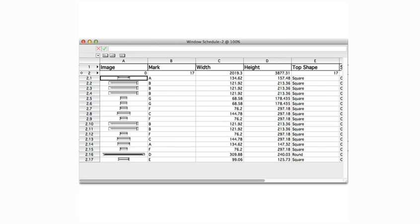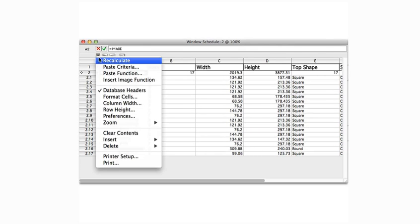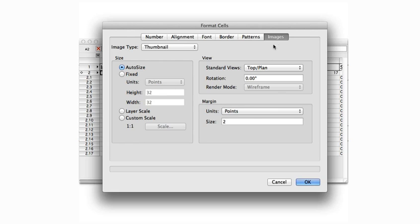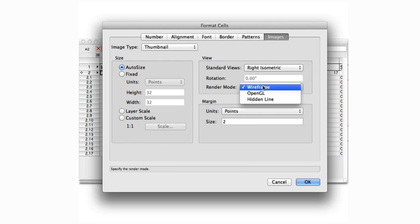This also works just as easily with plants, doors, wall styles, as well as most symbols. We'll also select all the image cells and format them to display the image in a right isometric view in hidden line rendering so that we can tell them apart easily.